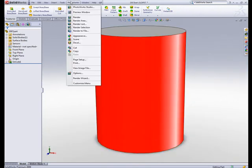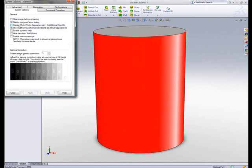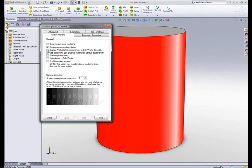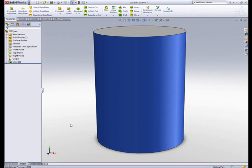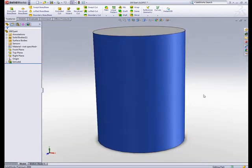You can still use the old option of display PhotoWorks materials or appearances in SolidWorks OpenGL, which is now enabled, and you can choose to turn it on since RealView is off. So with RealView off, you can turn that back on, and it's just like the old way of working with that option on.